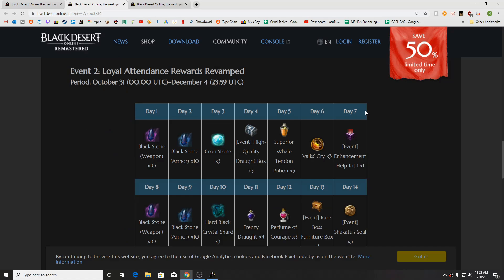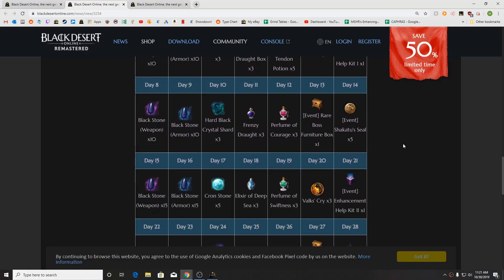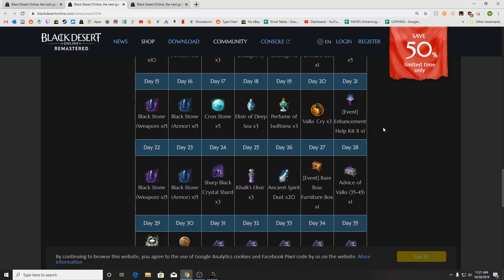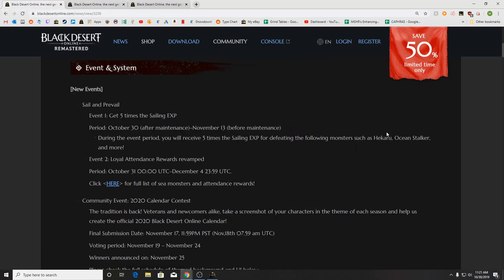We've got a revamp of the attendance rewards. Nothing like super crazy. Shikatu Steel's here. We've got some furniture boxes coming out, which is an interesting choice. And then a fine accessory box towards the end of the month coming out as well.